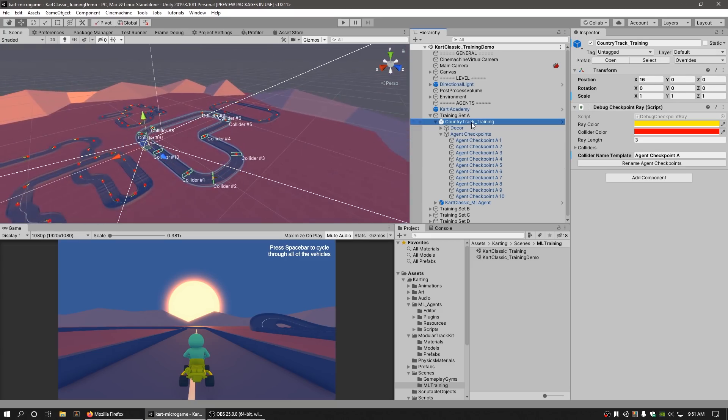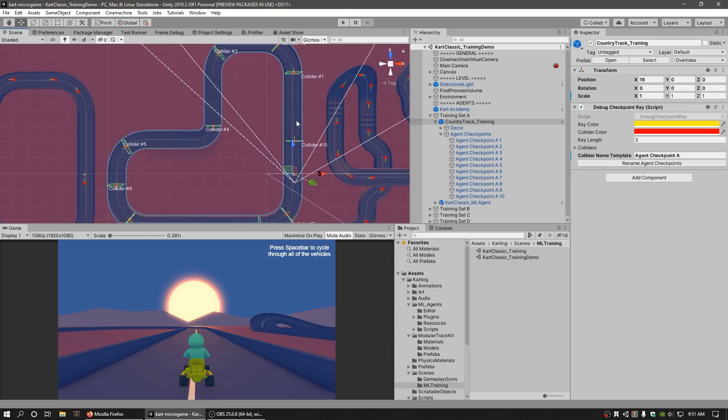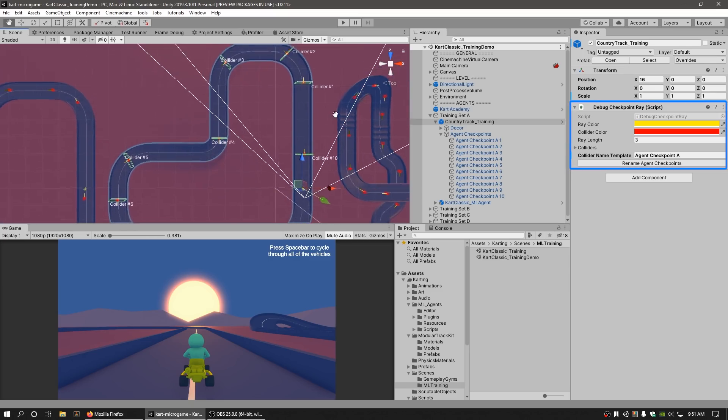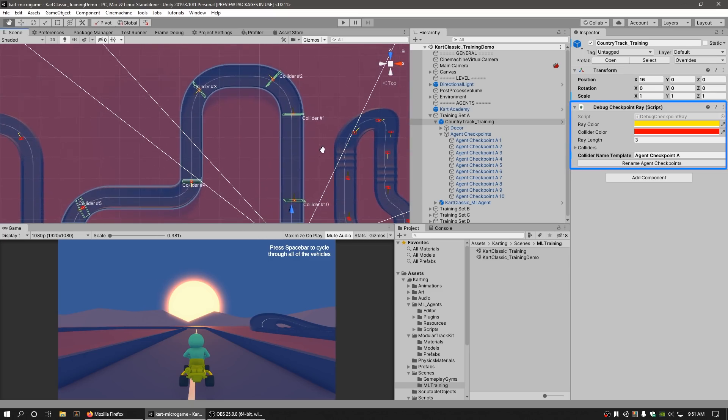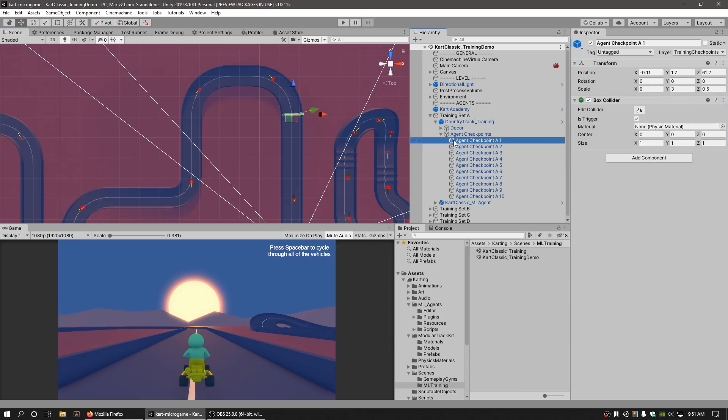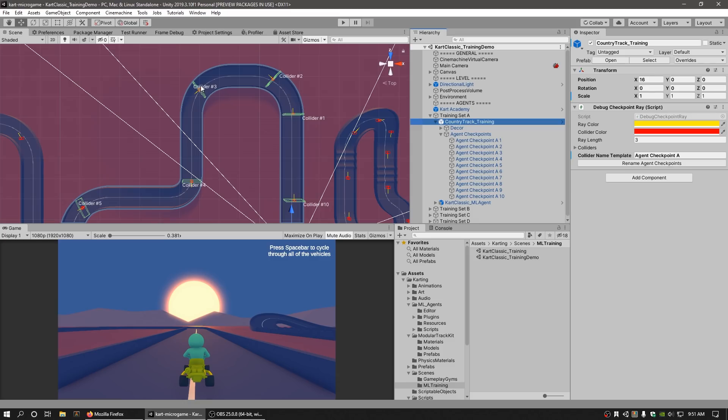Click the Country Track Training game object again. On it, we can see a component called Debug Checkpoint Ray. This is a component designed to help us debug the order of the checkpoints and their relative direction. We typically want to ensure that our colliders are in order and facing the forward direction of our track because this greatly helps our agents learn the environment.